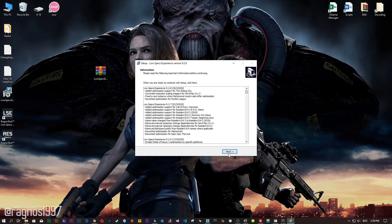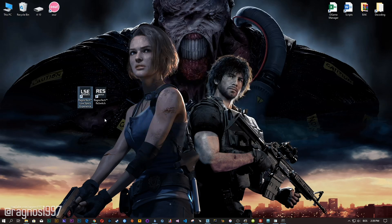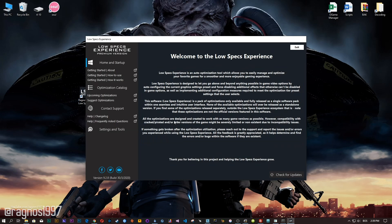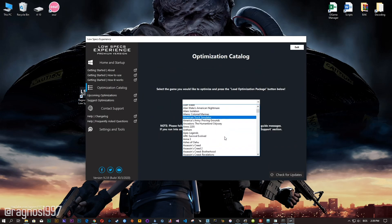Now, start the installation process for the Low Specs Experience. Once it's done, start it from your Desktop shortcut and head over to the optimization catalog section.